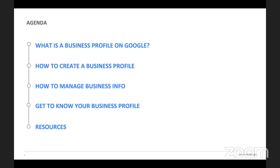Today's workshop will be divided into five sections. We'll spend the first few minutes explaining what a business profile is on Google and where it would appear. Then we'll review the steps to creating and verifying your free business profile, discuss how to manage it, give you a tour and show you how to make updates, and wrap up with a recap and some suggested resources.